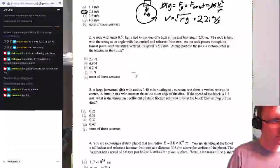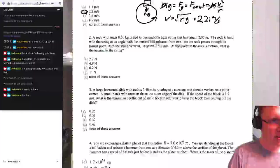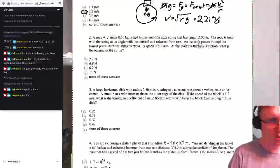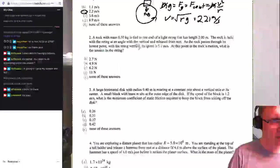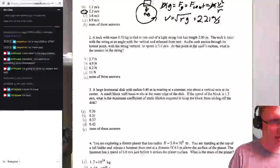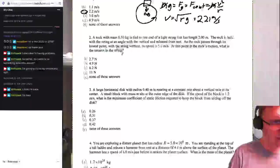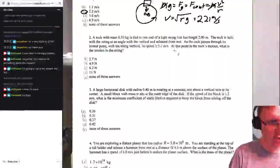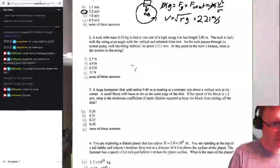Number two. A rock with a mass of 1.5 kilos is tied to the end of a light string with a length of 2 meters. The rock is held with the string at an angle with the vertical and released from rest. As the rock passes through the lowest point with the string vertical, the speed is 5 meters per second. What is the tension in the string?